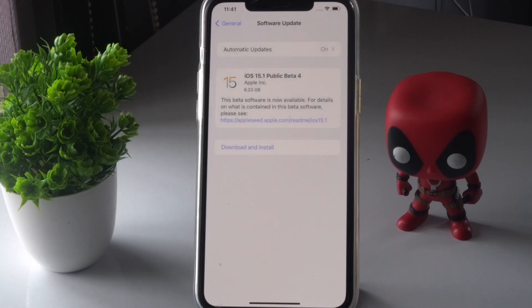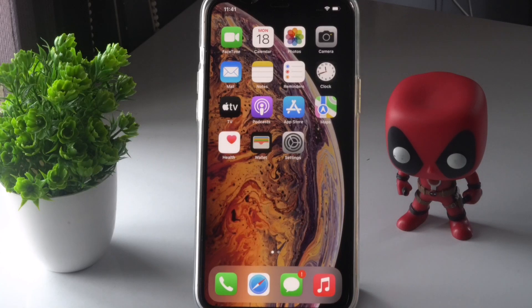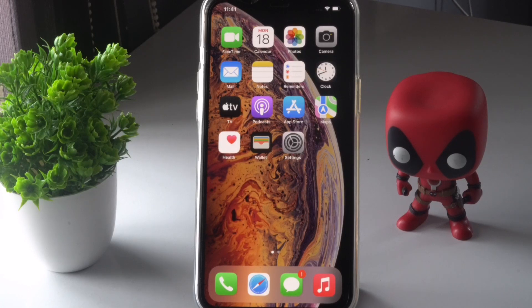Go ahead with the software update if it's available. In some cases, running an older software version can cause these kinds of issues. This is the first technical step you have to do.